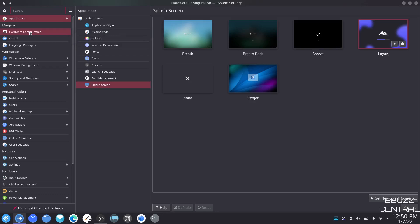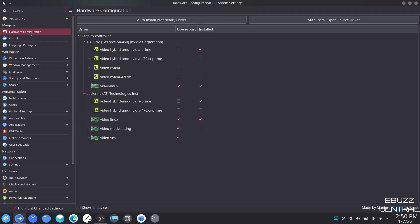Next we're going to go to hardware configuration. This is where you'll come especially if you've got an NVIDIA video card and need to install or reinstall drivers. Right here I'm using Video Hybrid AMD NVIDIA Prime. If I was having issues, I would right-click and click remove or reinstall — it would wipe it and reinstall it. I do recommend that if you install drivers of that sort, even if the machine doesn't tell you a restart is required, go ahead and restart it anyway.